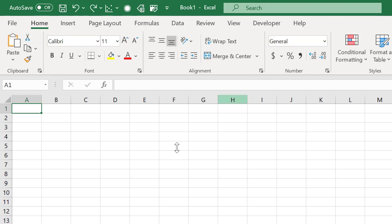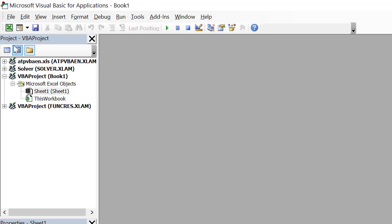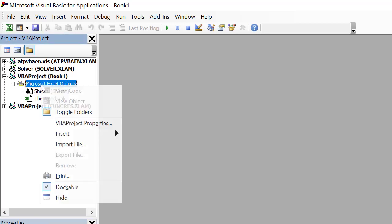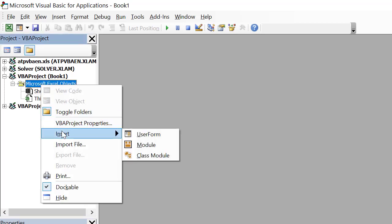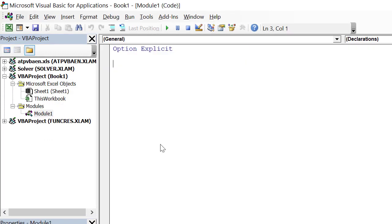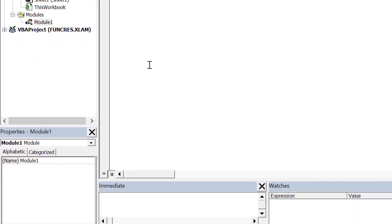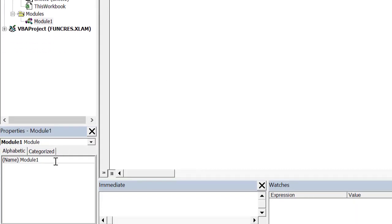To get started, we'll open up the visual basic editor and then create a new module. Since I'm going to use this module to store constants in the future, I'm going to give it a name mod constants.